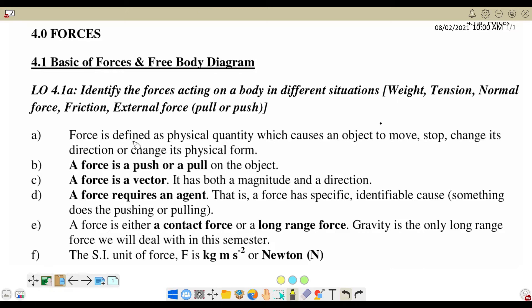What is the meaning of Force? Force is defined as the physical quantity which causes an object to move, stop, change its direction, or change its physical form. A force is a push or a pull on an object, and it is a vector quantity, meaning that we need to consider both the magnitude and the direction.